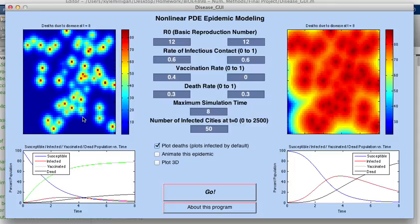So instead of showing the number of infected individuals, this actually shows the number of dead. This is at t equals 8, so this is at the far right end of this graph here. And you can really see the stark difference between these two.